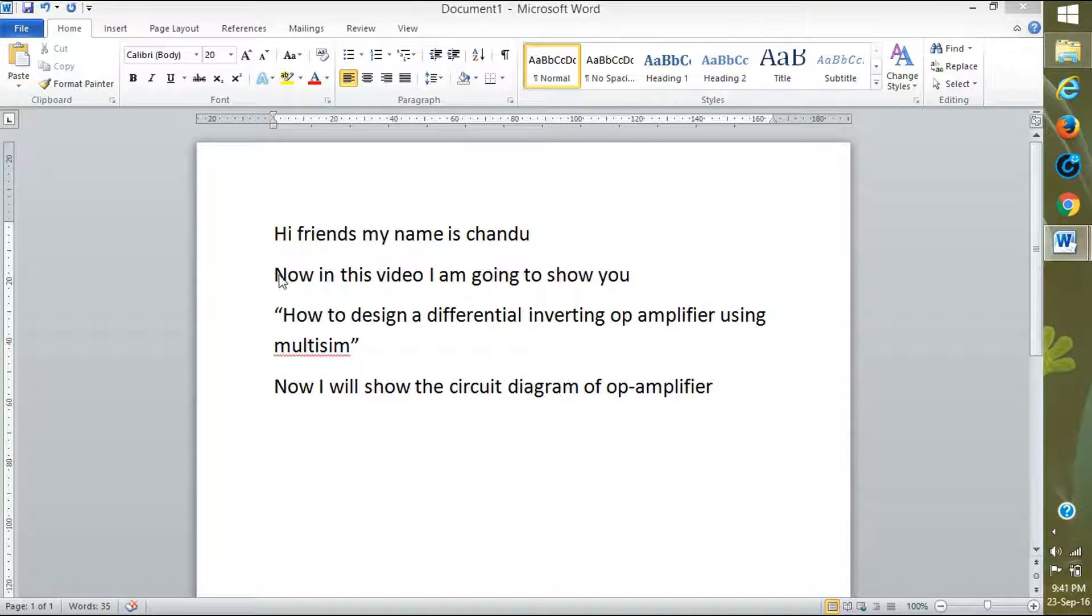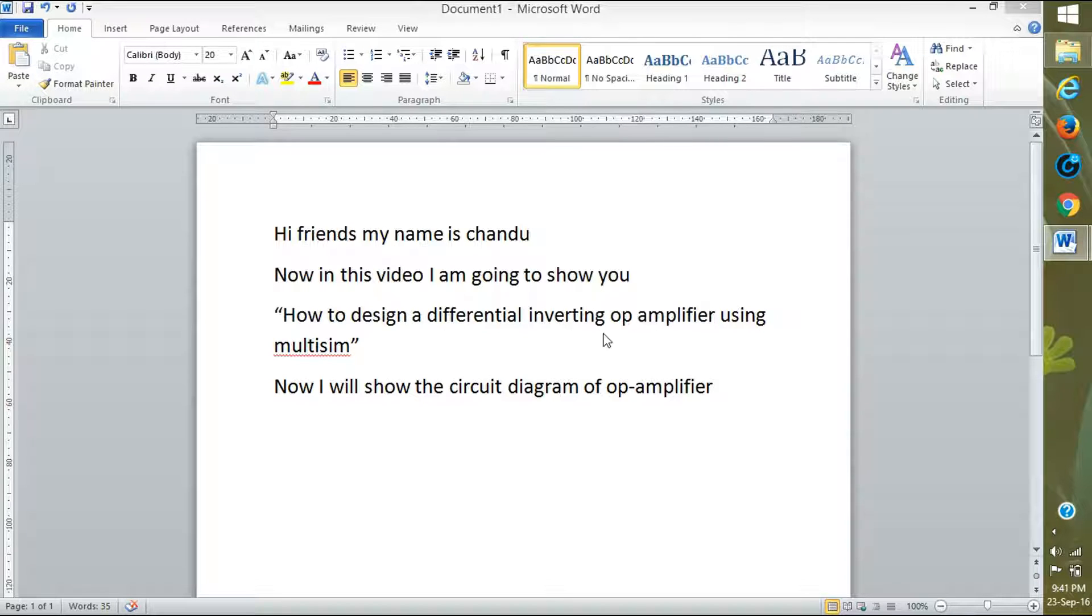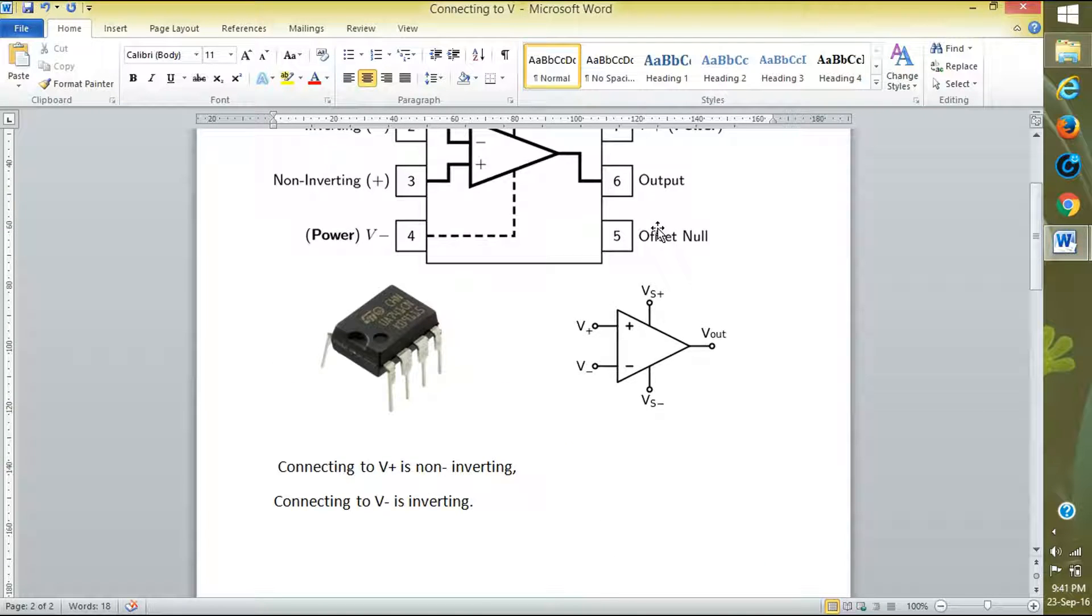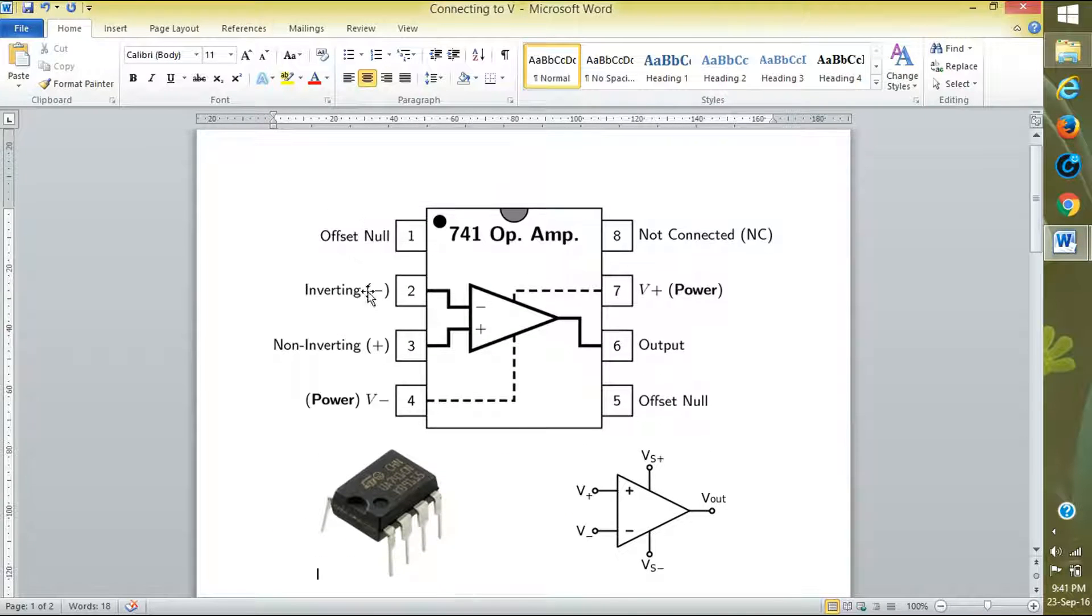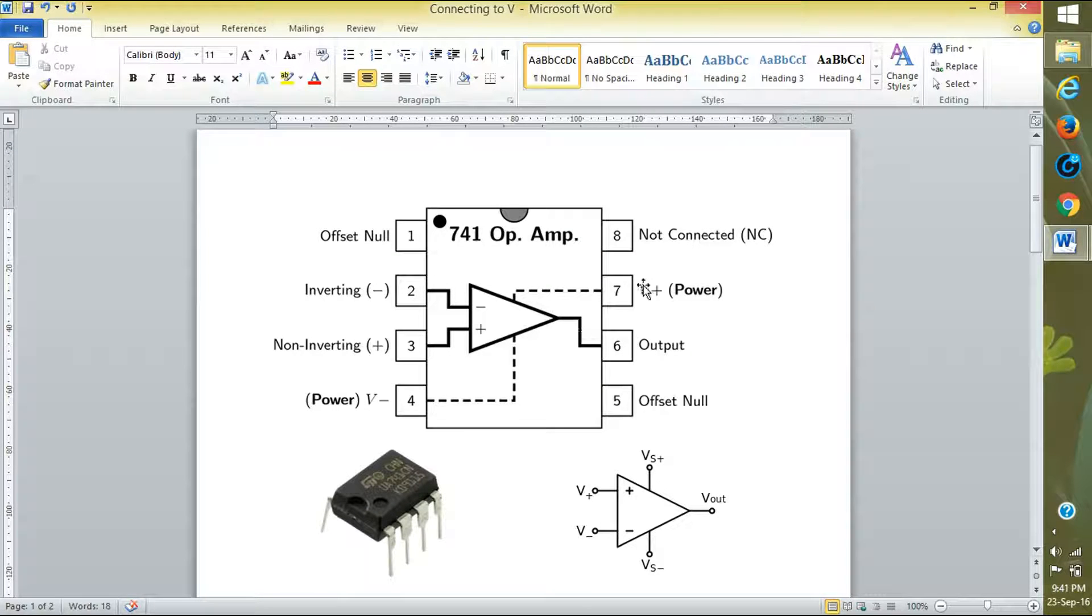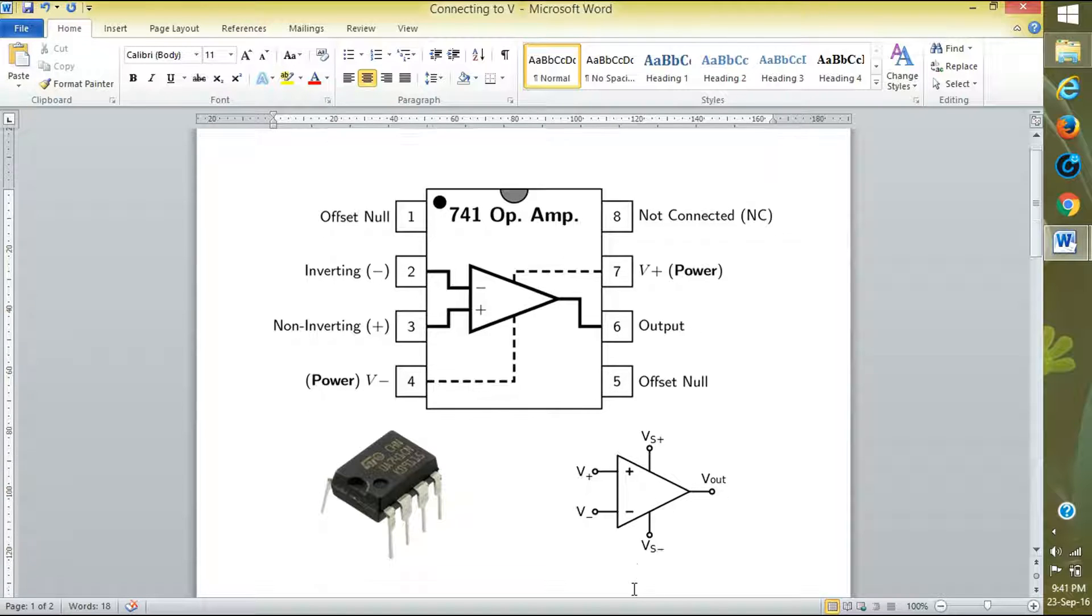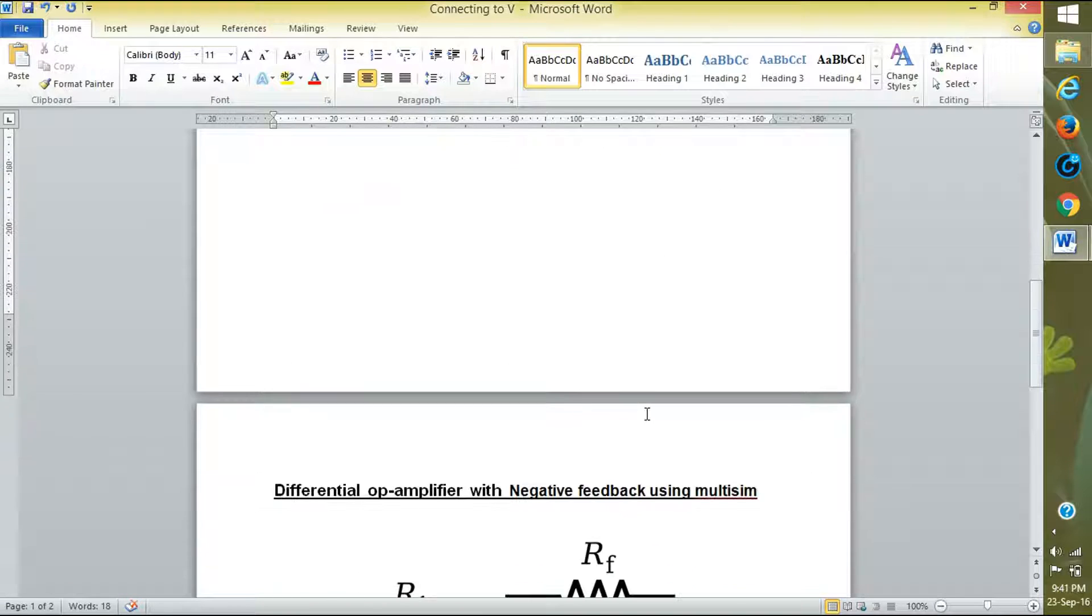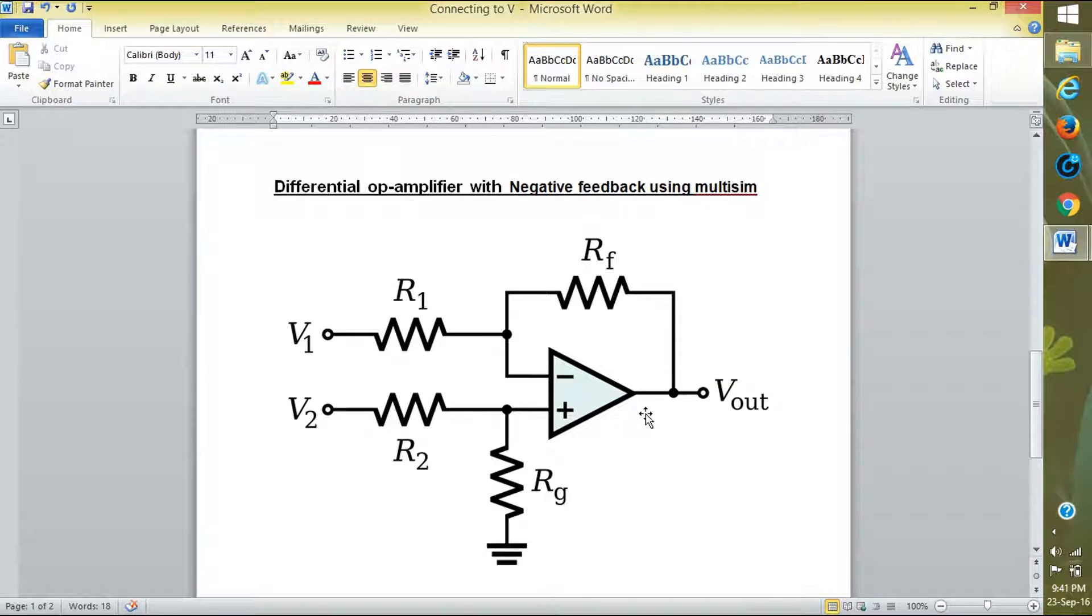Hi friends, my name is Chandu. In this video I am going to show you how to design a differential inverter op-amp using Multisim. I will show you the op-amp circuit first. Here are the circuit inputs: pin 2 is inverting, pin 3 is non-inverting, pins 4 and 7 are for plus VCC and minus VCC, and pin 6 is the output. This is the small circuit diagram I have explained in previous videos.